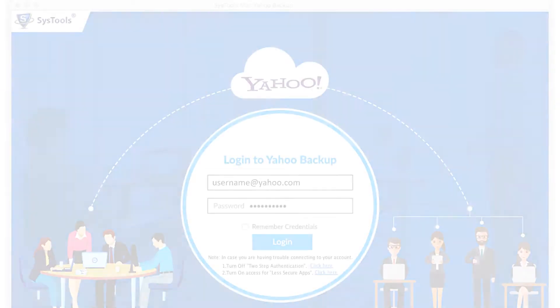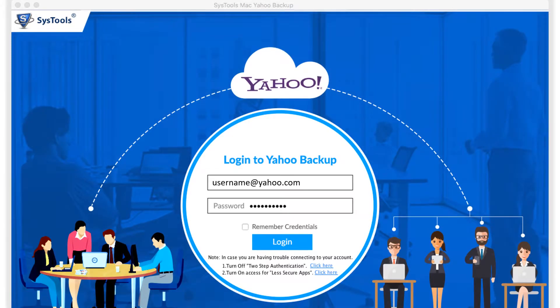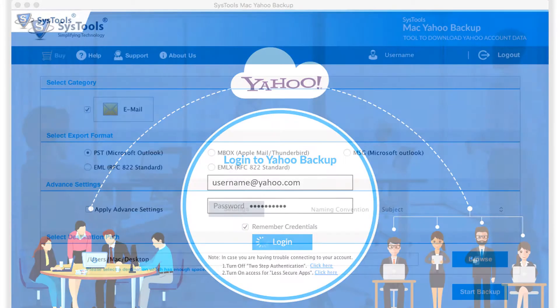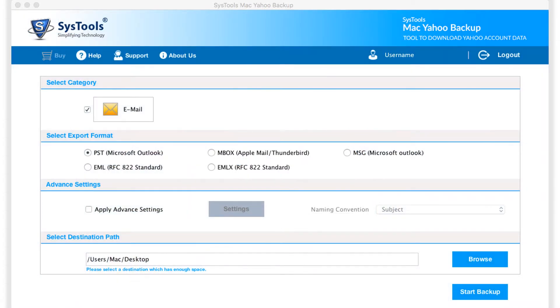After that, open the software interface again and click login button. Then in the next window, you can see further filter options to choose.